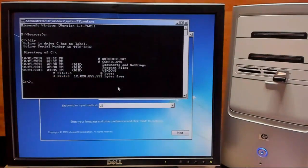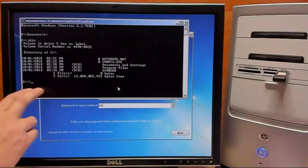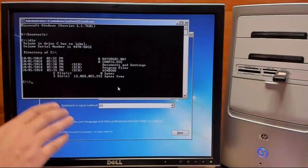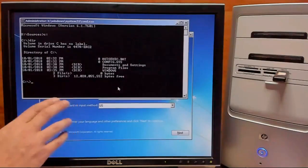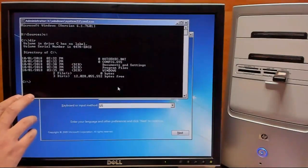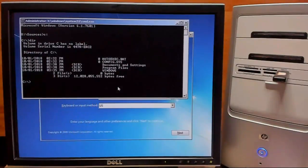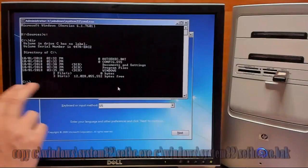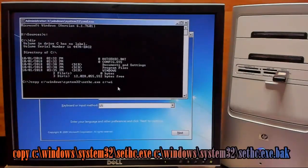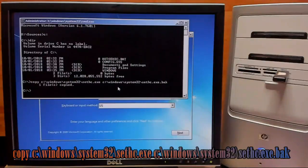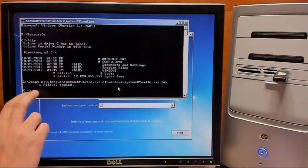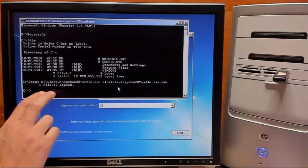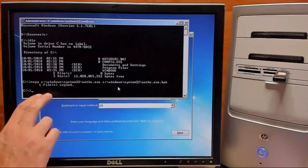So now that we have this information, we can go ahead and run a few commands. These first couple commands are just going to be copy commands to make backups of our sticky keys program file as well as our command prompt program file. So we'll go ahead and type that in.